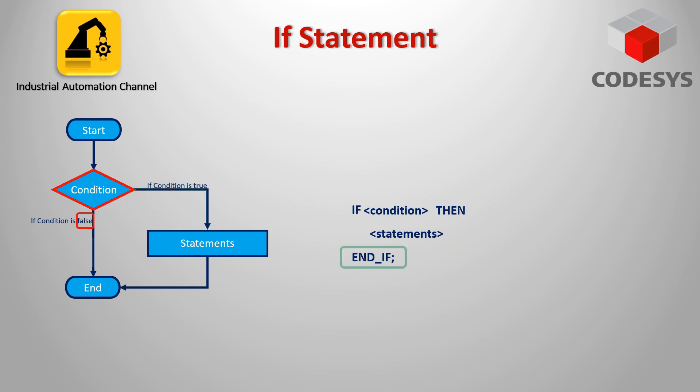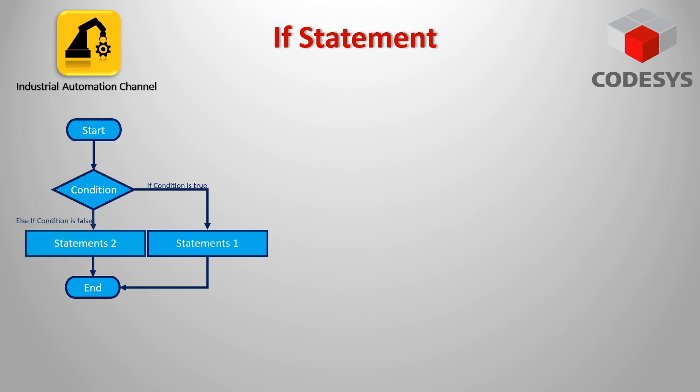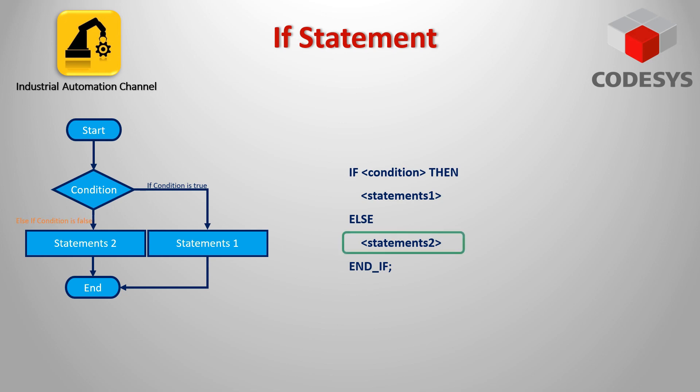But if the condition is not fulfilled and the returned value is false, the IF statement is ended and the statements after THEN will not be executed. But what can we do when the returned value is false and we want another statement to be executed? You would handle this with what's called ELSE. An ELSE statement you attach to the end of an IF statement.